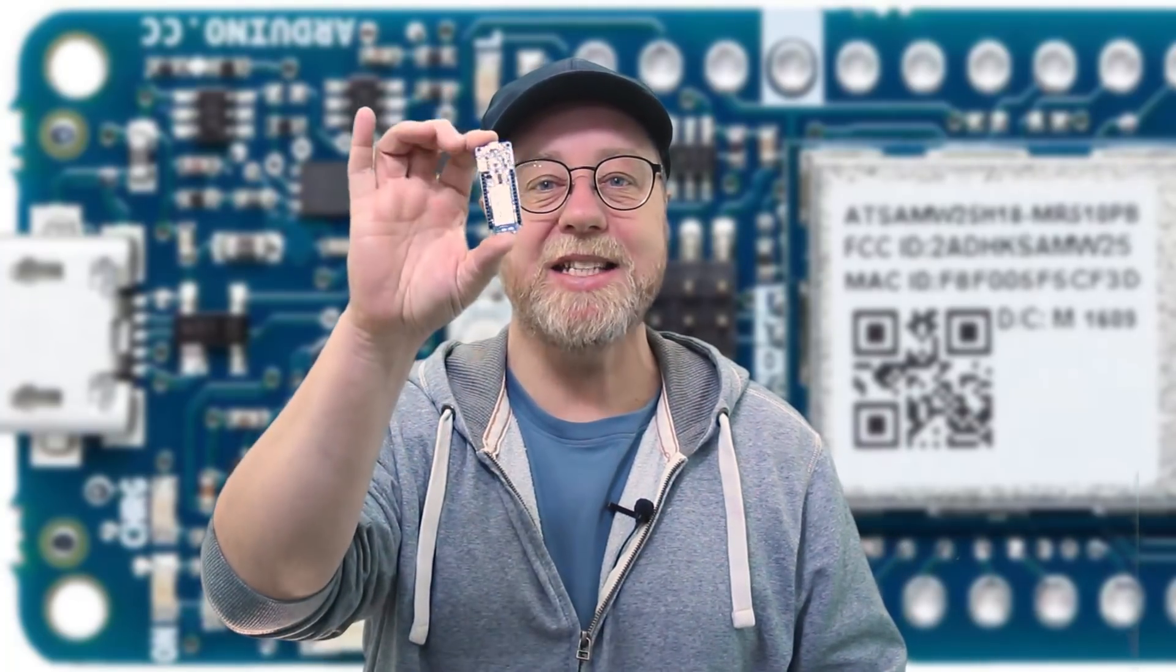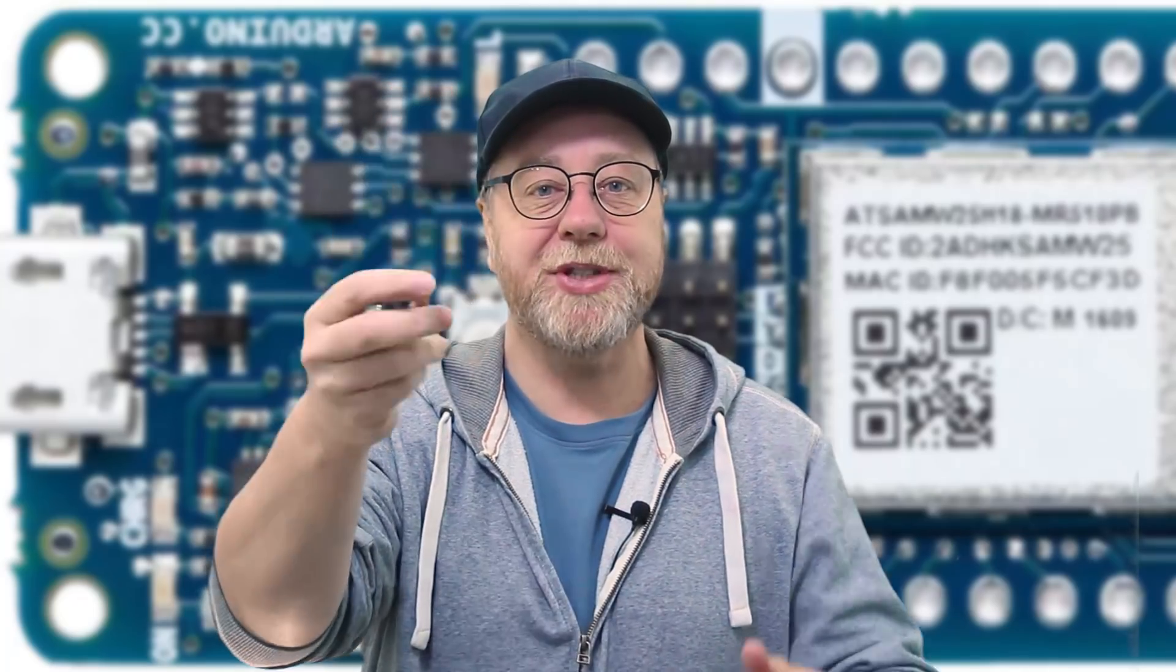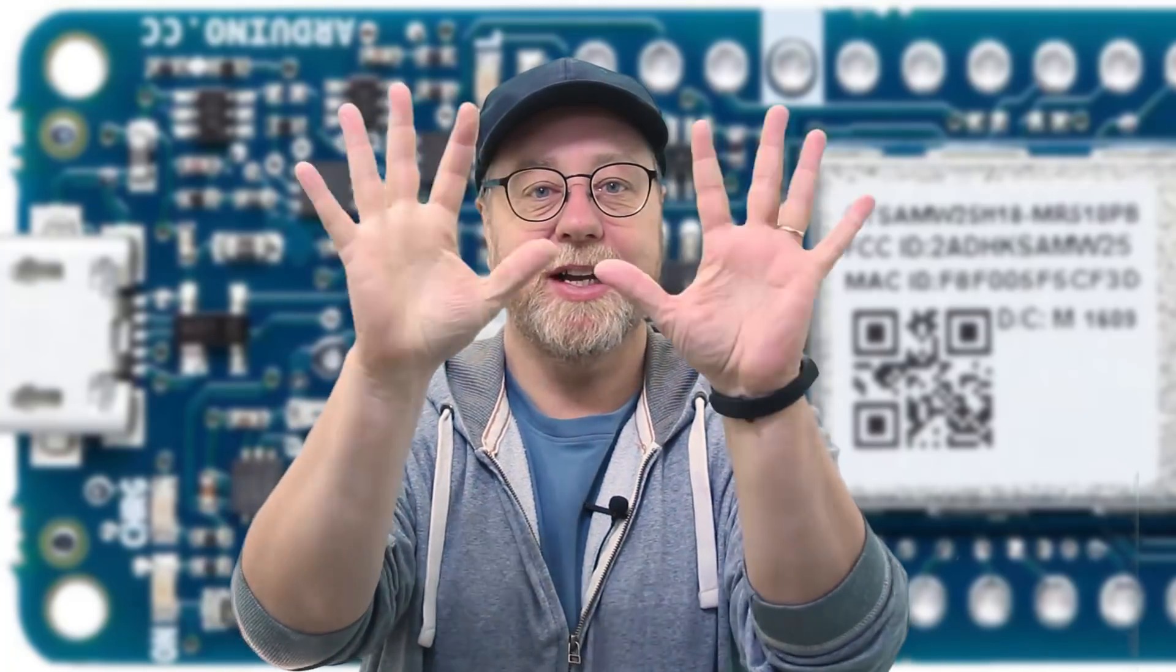Hey there, my name is Gary Sims, and this is Gary Explains. So what I have here in my hand is the world's smallest web server. Intrigued? Let me explain.